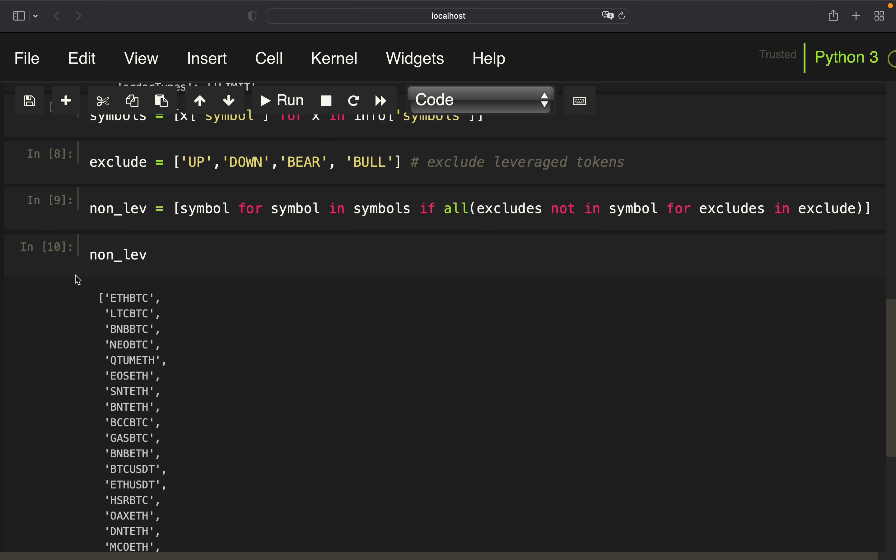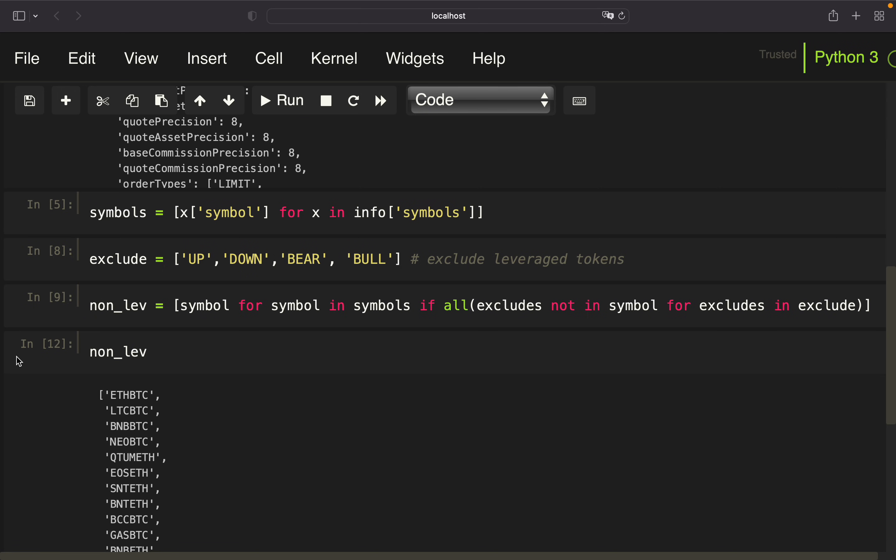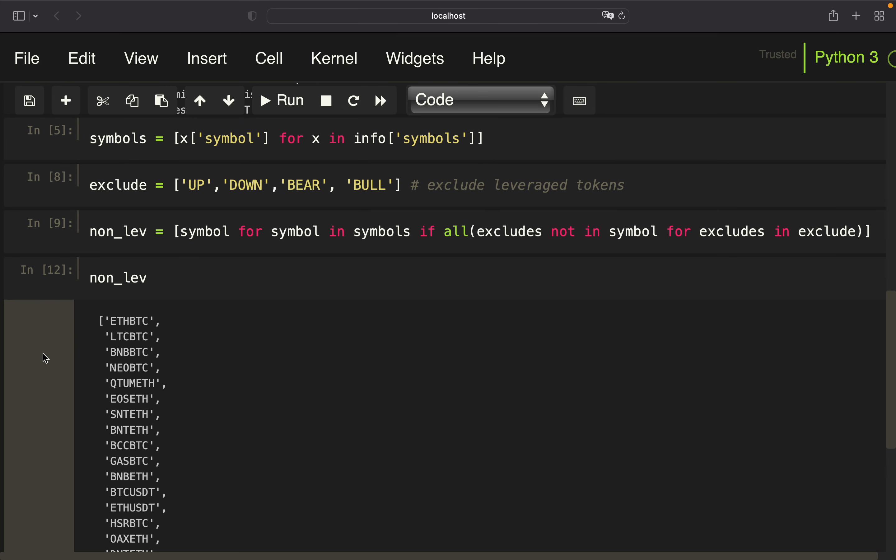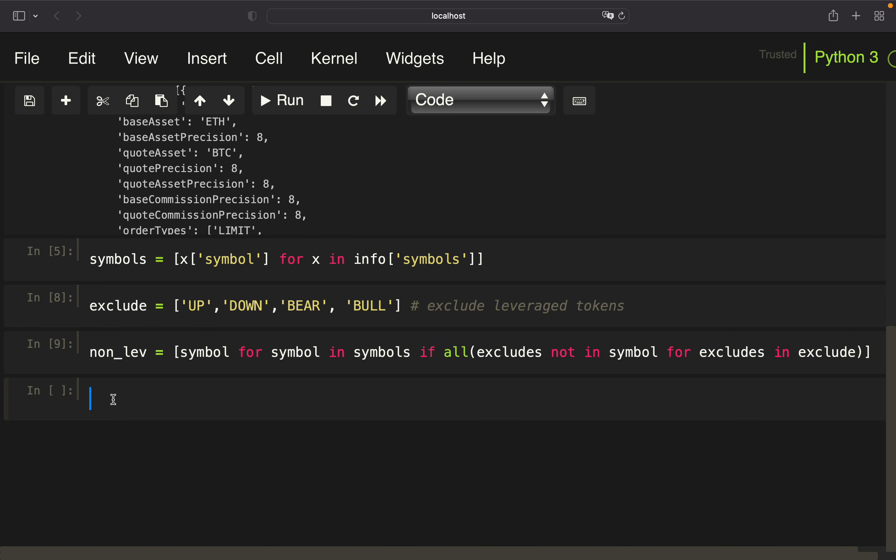Let's take a look at that. Now we have only 1.68k left, so not that many leverage tokens here. Now I have to filter out those symbols which are pairs. All symbols which are not in relation to the US dollar tether, which is a stable coin representing the US dollar. So I want to exclude, for example, ETH BTC. I don't want to have pairs here. I only want to have the assets in relation to the USDT.